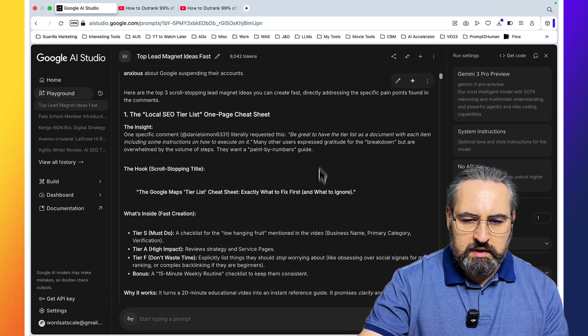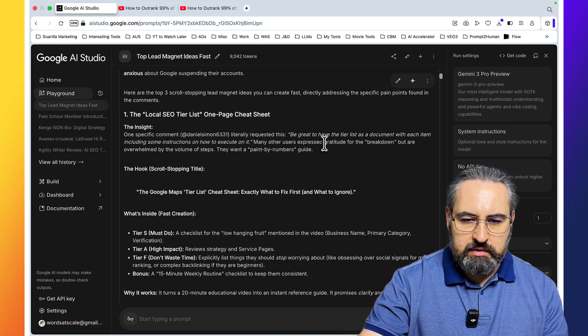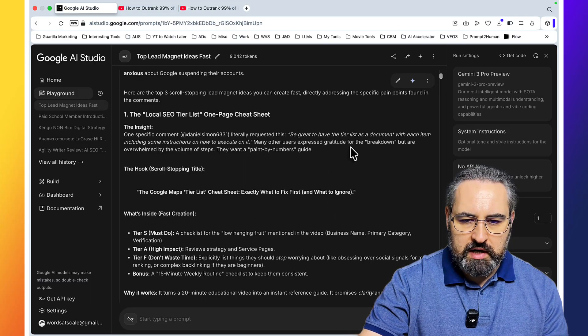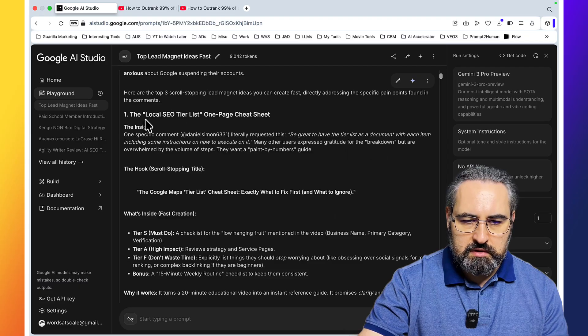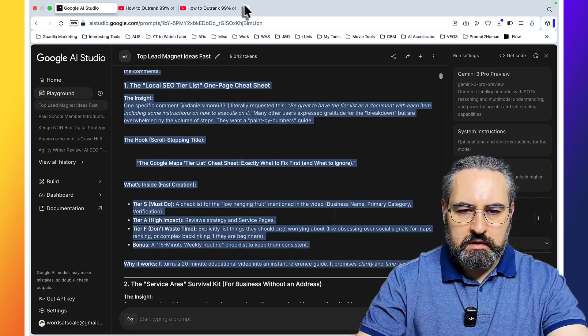The specific comments literally requested this: be great to have the tier list as a document. So let's just copy this over.